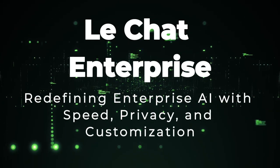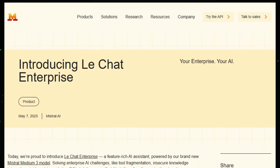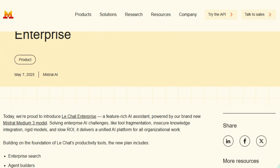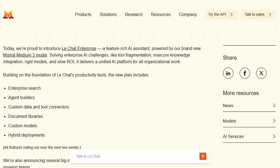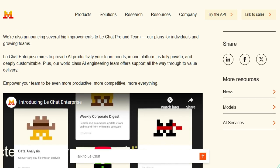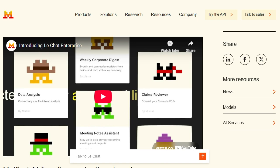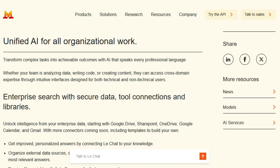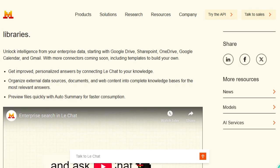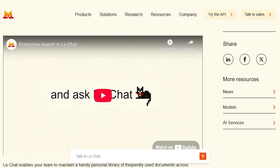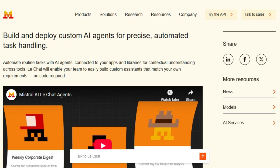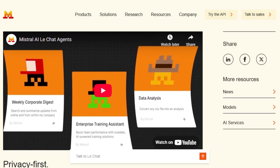Tool number five: Luchat Enterprise, redefining enterprise AI with speed, privacy, and customization. Imagine an AI assistant that understands your enterprise's unique workflows and integrates seamlessly with your existing tools, all while ensuring top-tier data privacy. Luchat Enterprise by Mistral AI brings this vision to life. Powered by the new Mistral Medium 3 model, it delivers high performance at a fraction of the cost, outperforming larger models in efficiency and speed. It offers features such as enterprise search, agent builders, and custom data and tool connectors, enabling organizations to transform complex tasks into achievable outcomes.